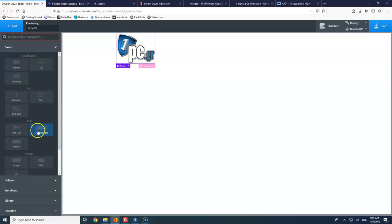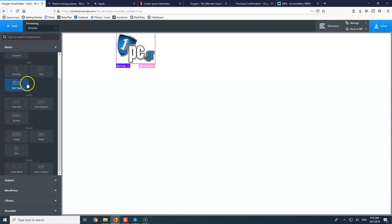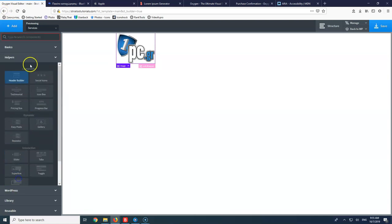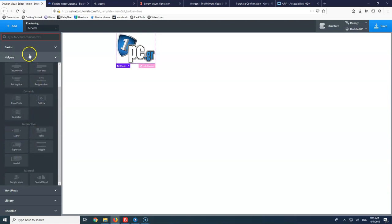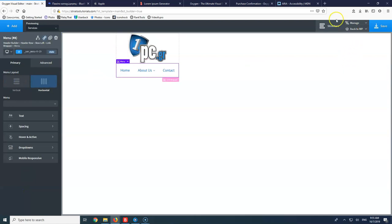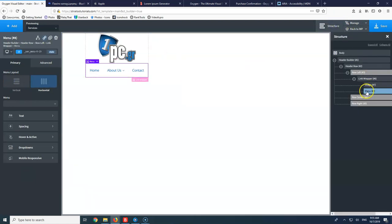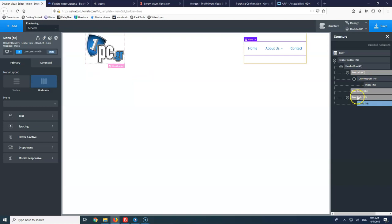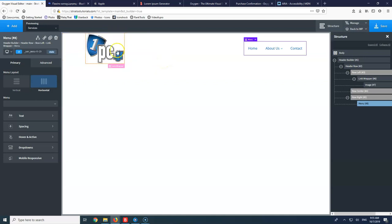Let's go to our menu. We are going to add a menu here. Let's go for Helpers and Menu, or you can just type menu. Let's go to Structure and we will see that the menu is inside the link wrapper, which is inside the row left. We will grab it and drag and drop it to our row right. Logo to the left, and our menu to the right — this is a standard format we can see in most page builders and most websites.